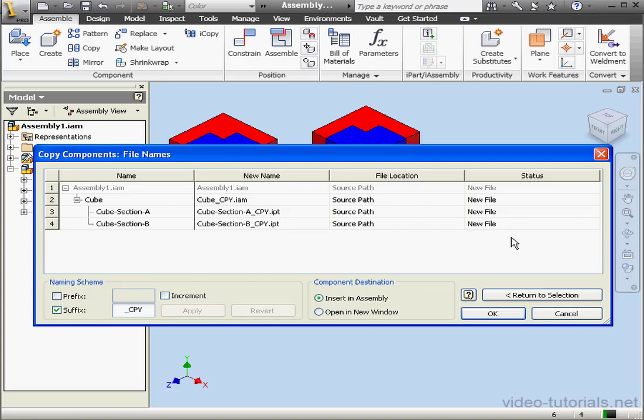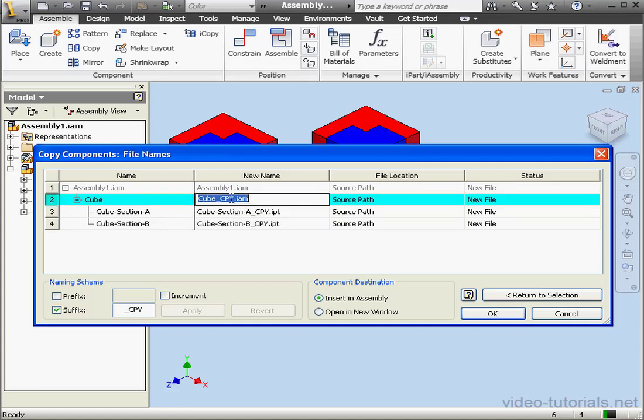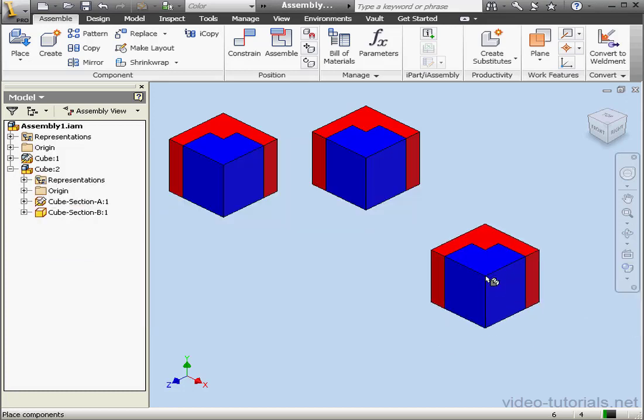A Naming dialog window opens. Here we see the original name of the component. In the next column is the new name, and we input that right here. Just left-click in the input field to activate it. We're able to opt for a prefix or a suffix in our naming scheme as well. For component destination, we can insert it in the current assembly or open it in a new window. Let's click OK.